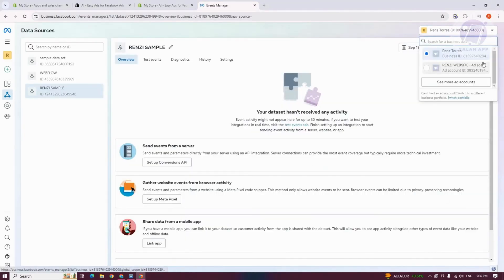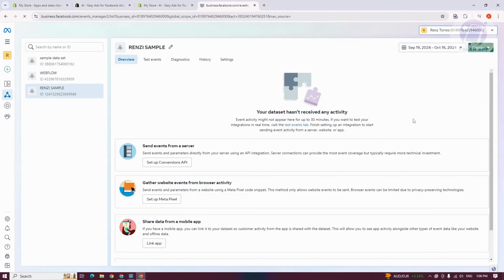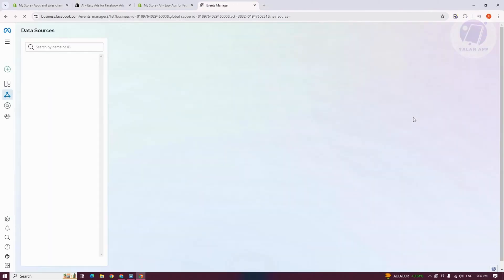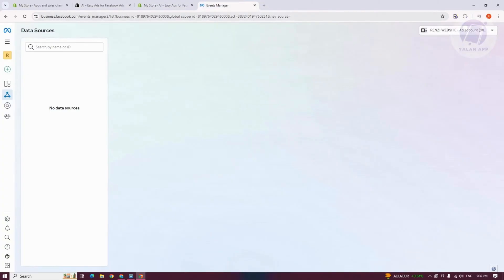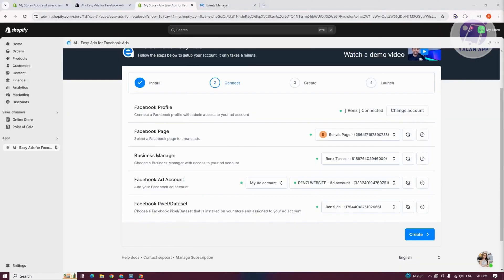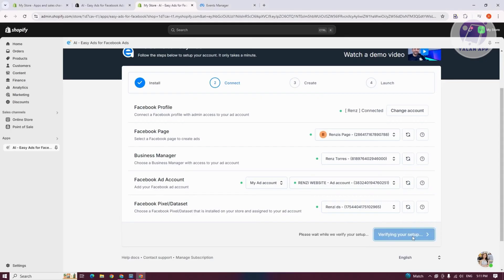Make sure you're in the correct account — click the top right button and select the correct account where you want to add your dataset. Once you go back into your Shopify page and click on Check My Dataset, you should now be able to access your dataset or Facebook pixel. Let's click on Create.